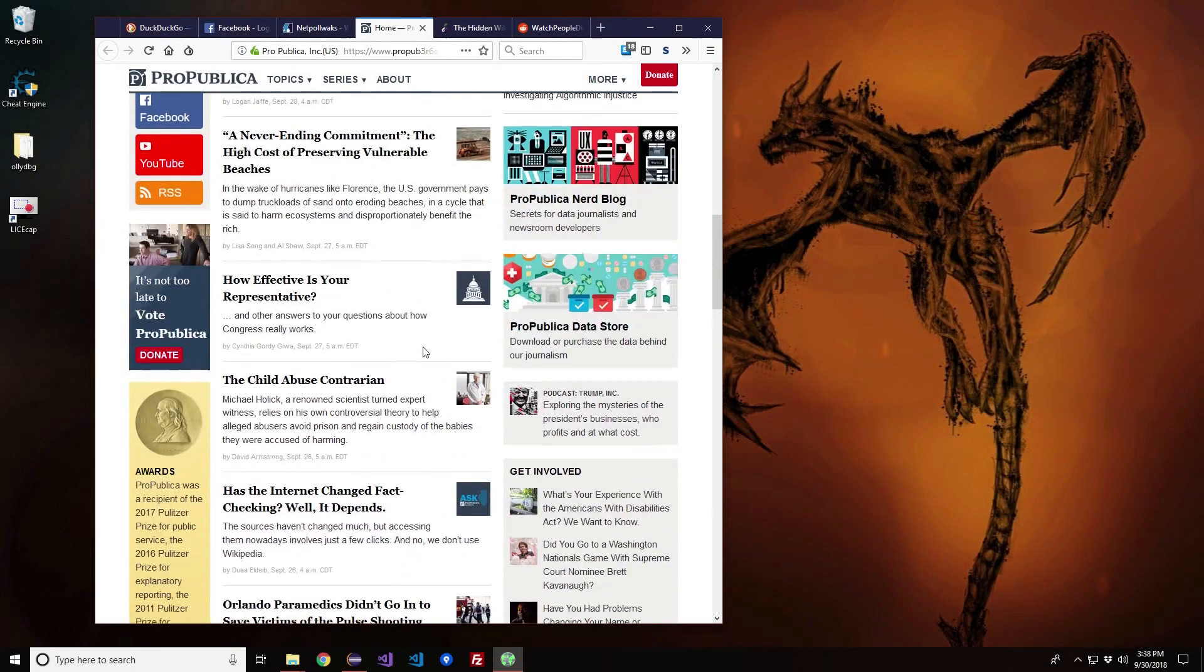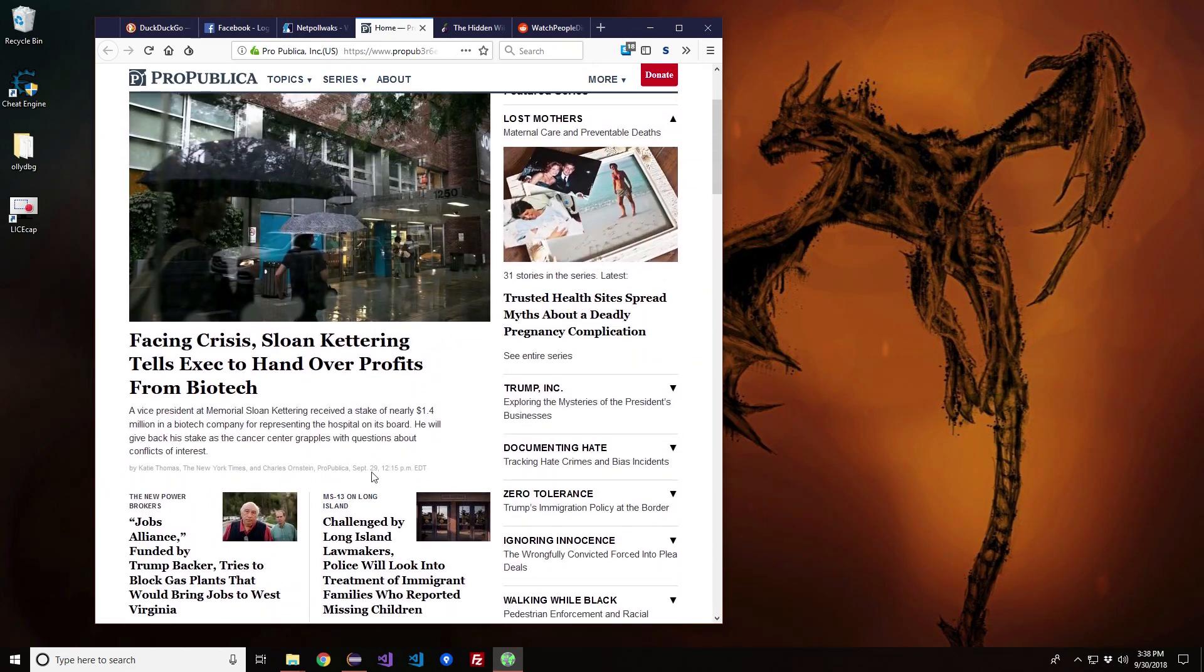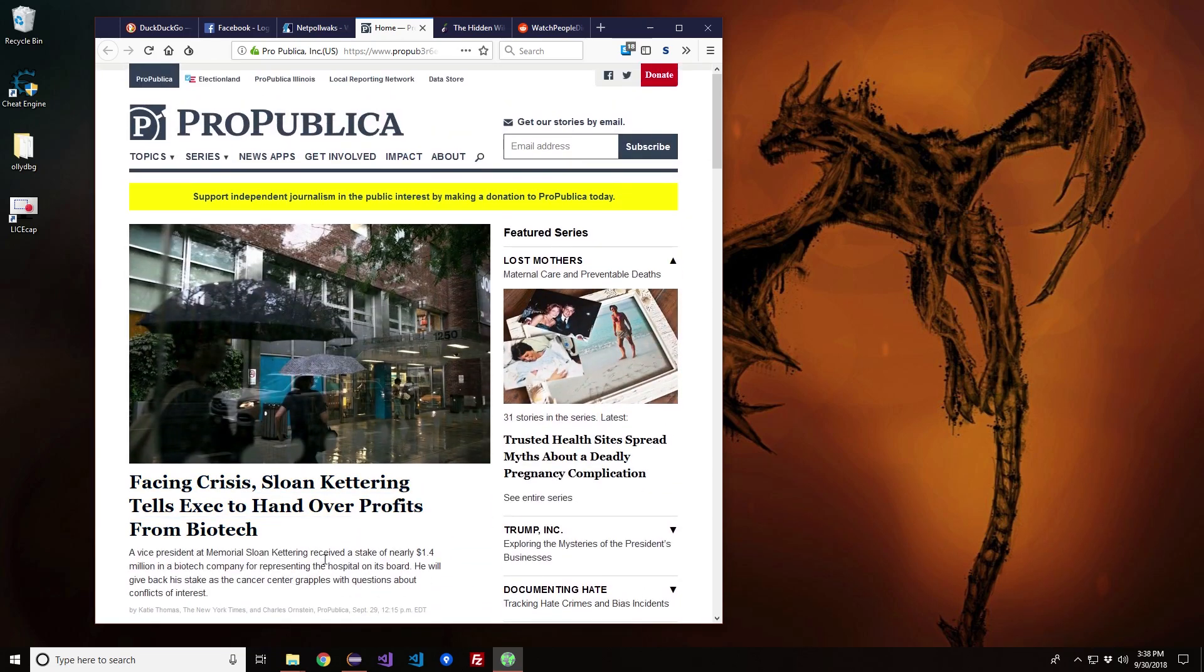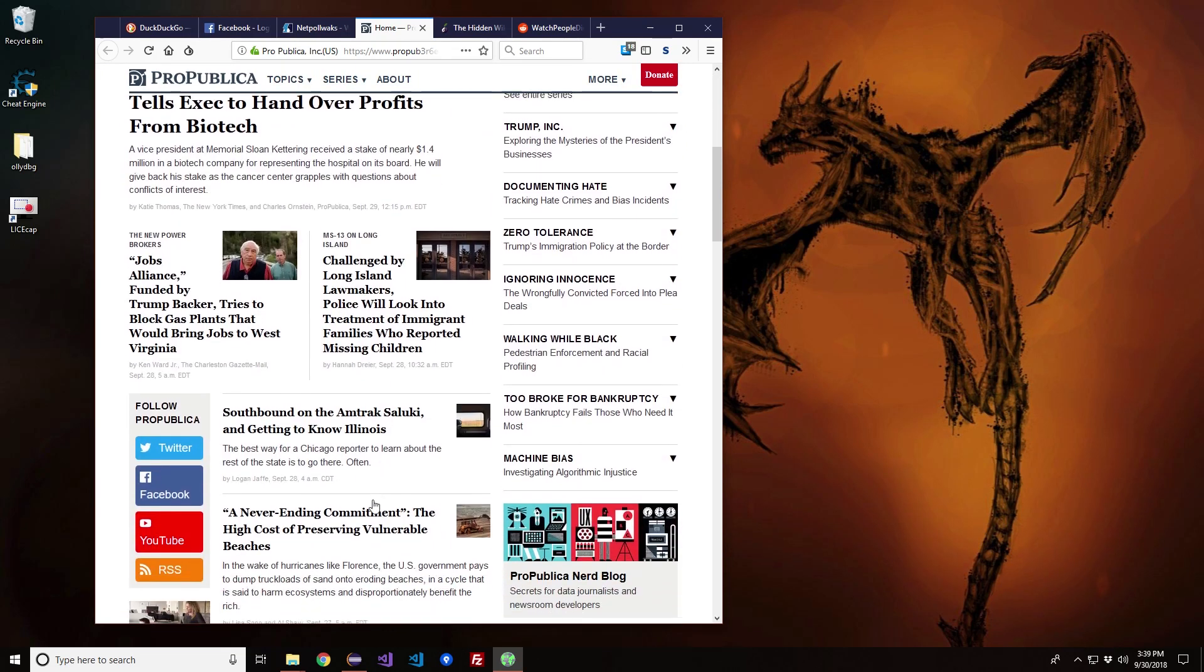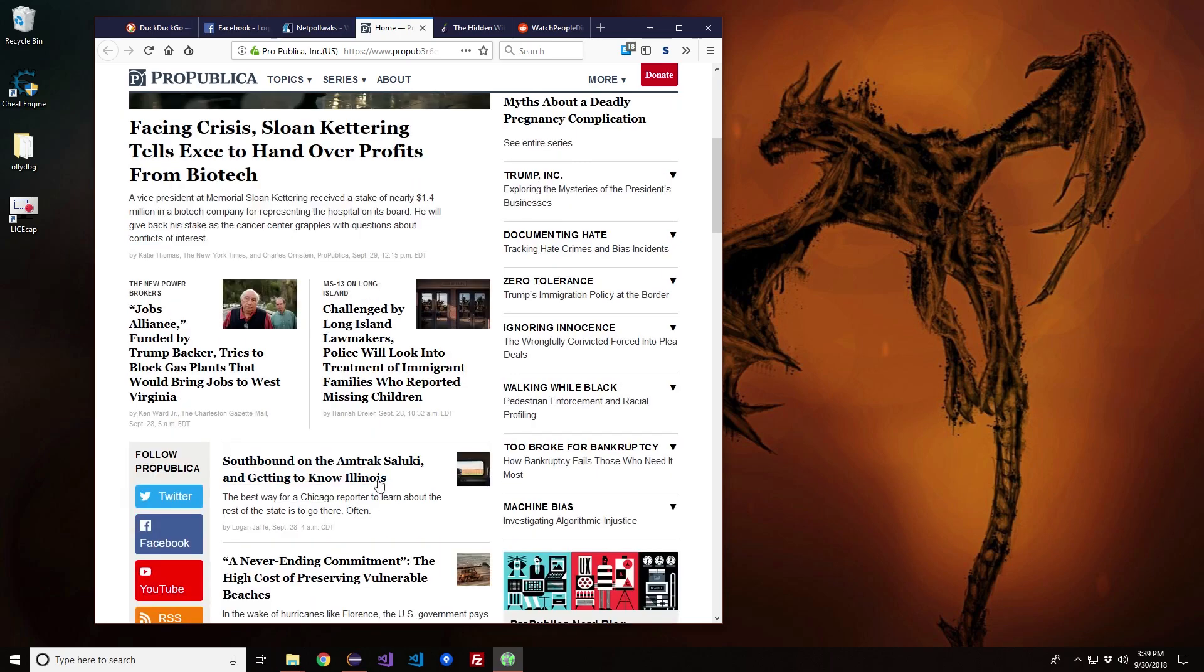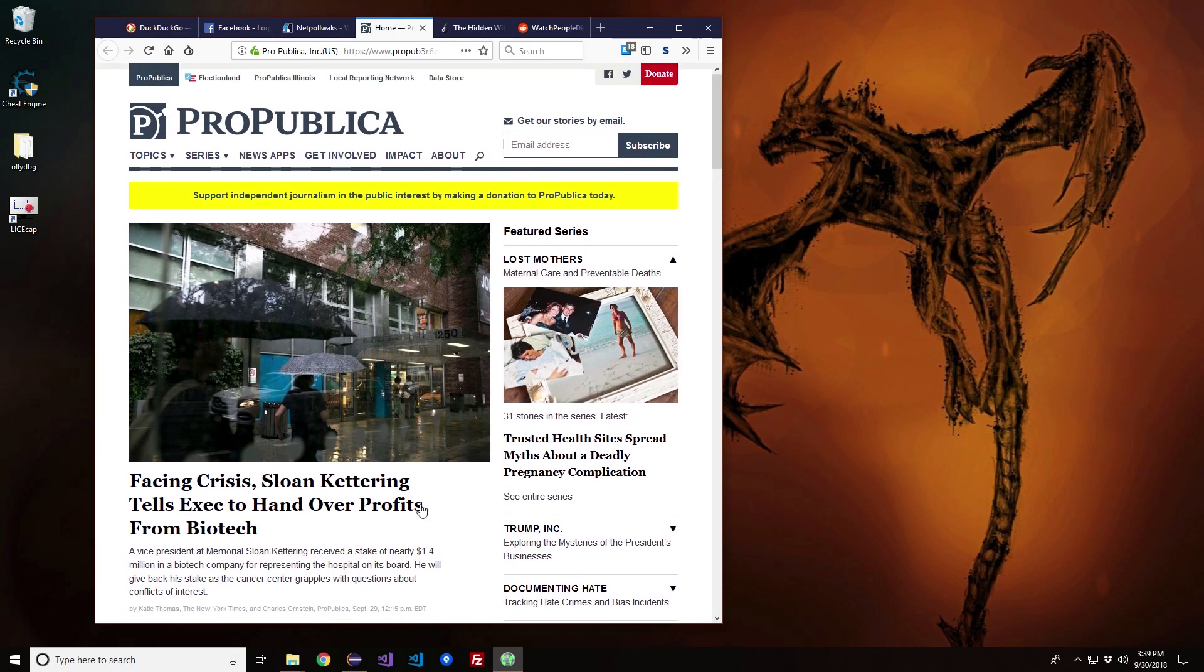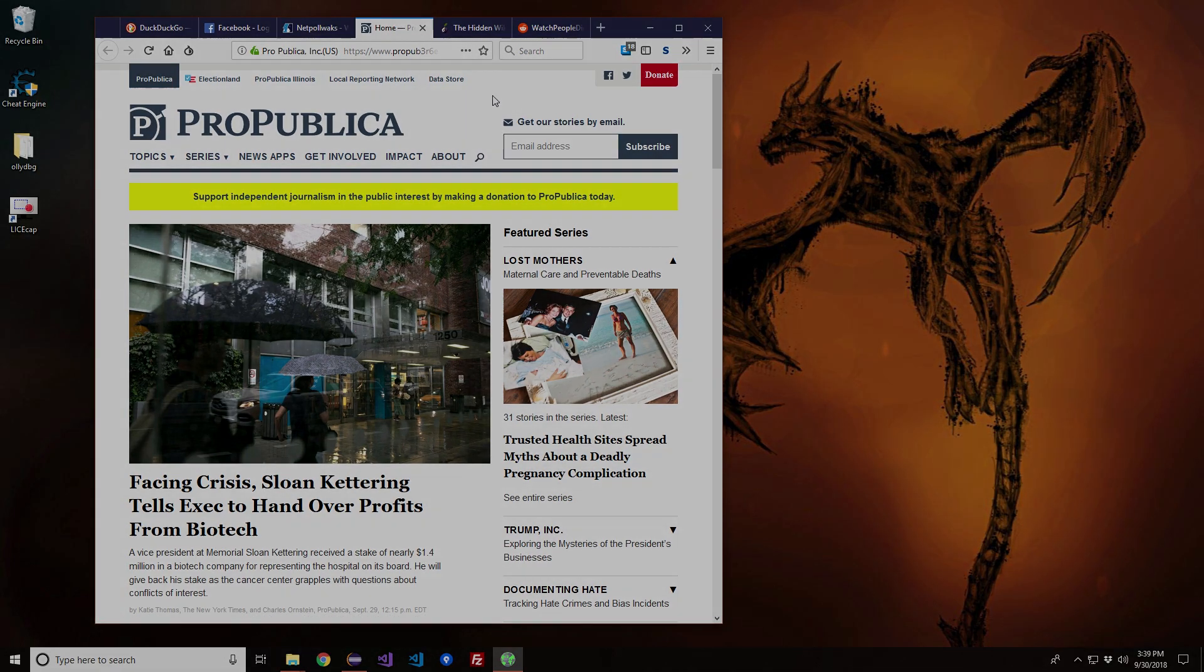News websites - again, stuff that nation states may not like. So they track people down who report this kind of stuff and they kill them. This kind of stuff gets published on the deep web because people are afraid for their own lives, and I don't blame them.